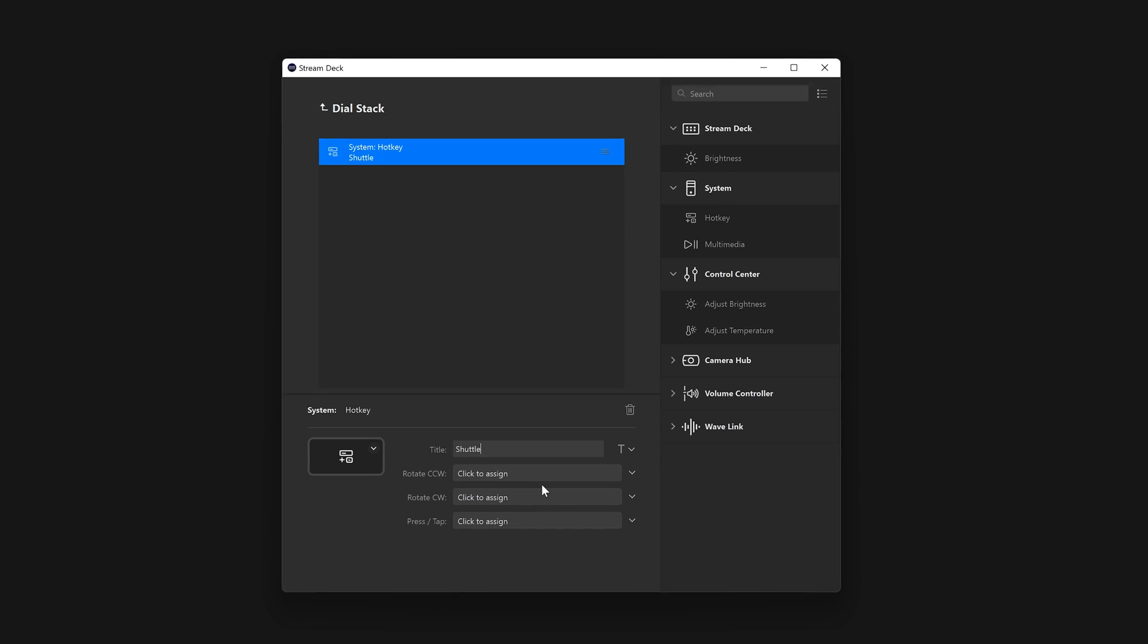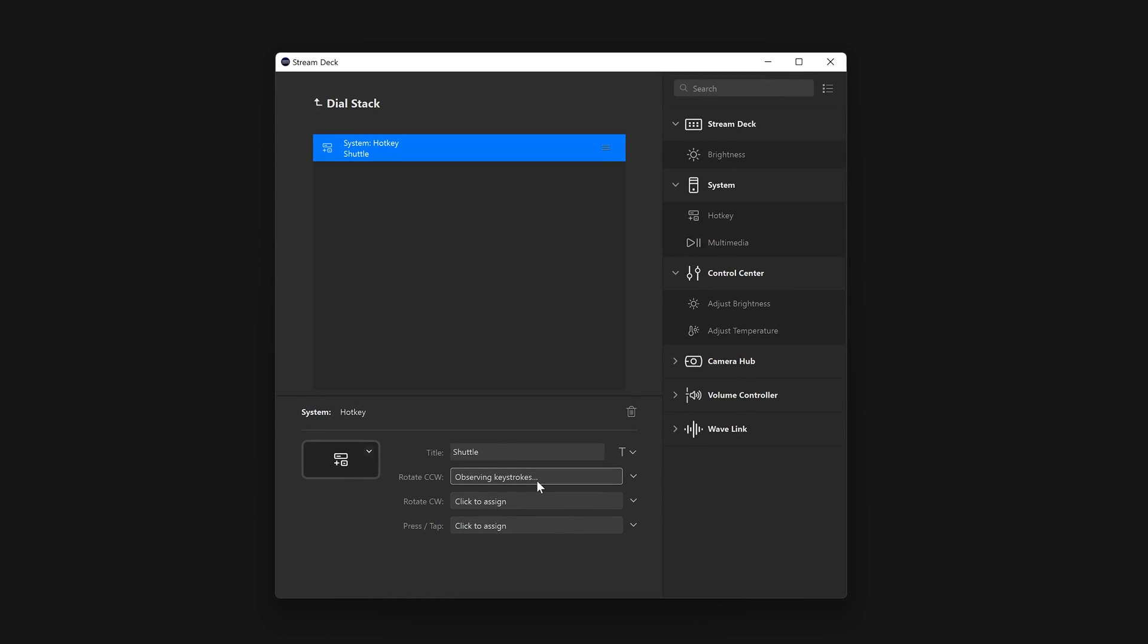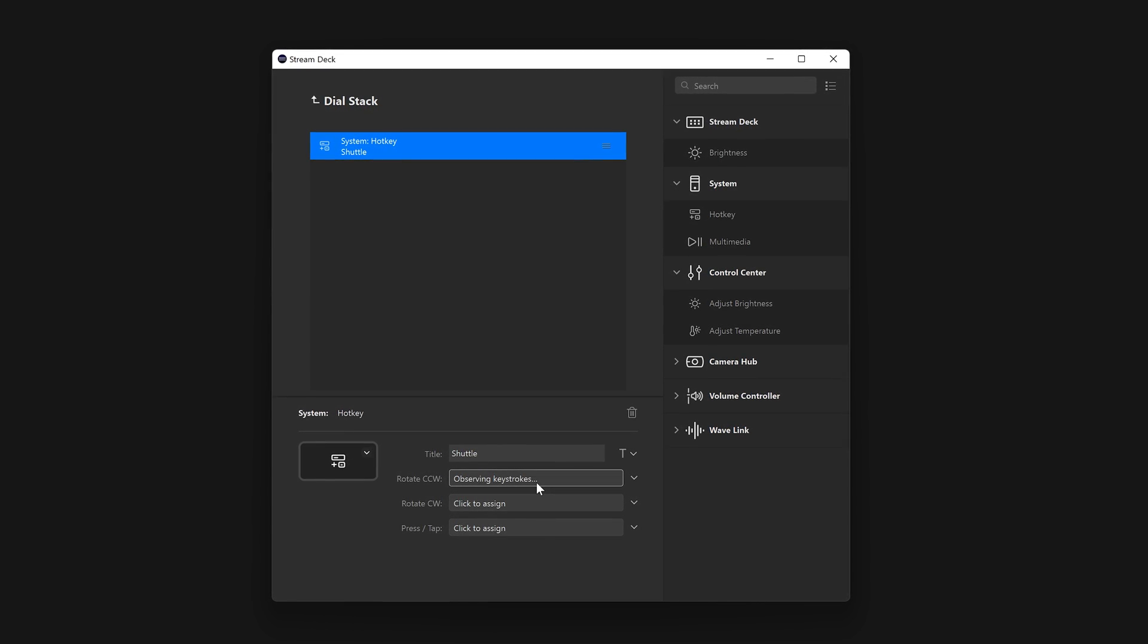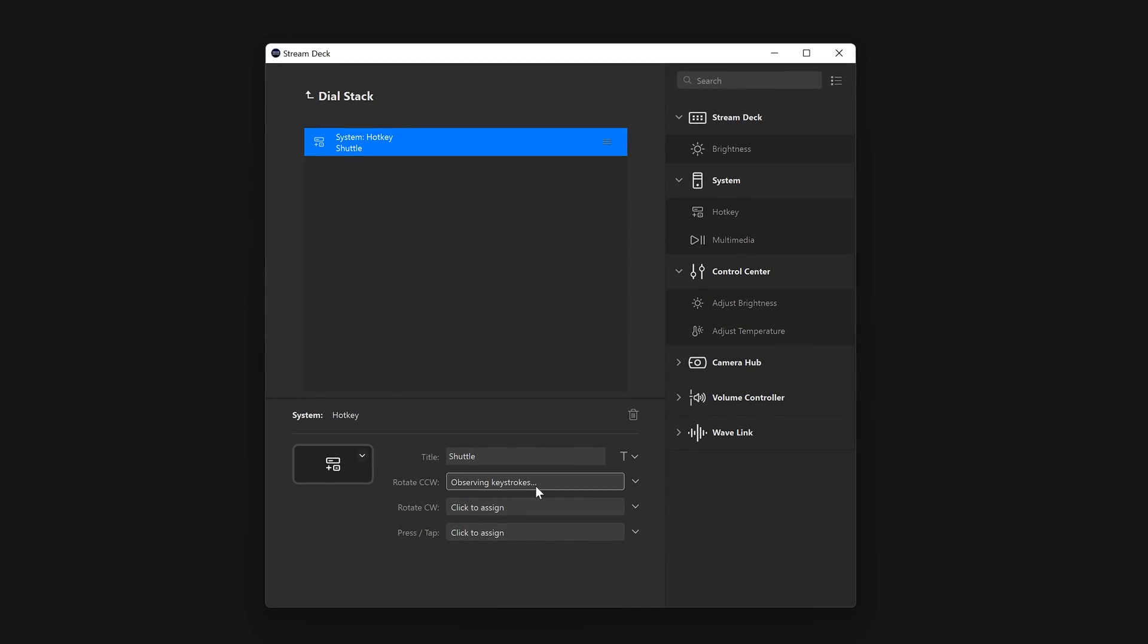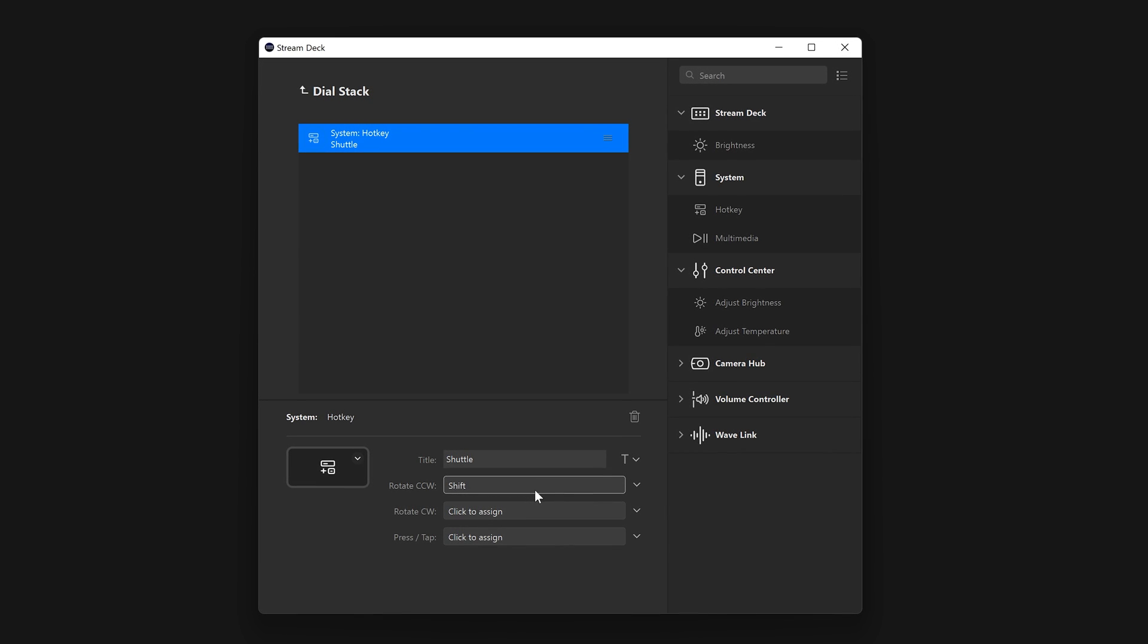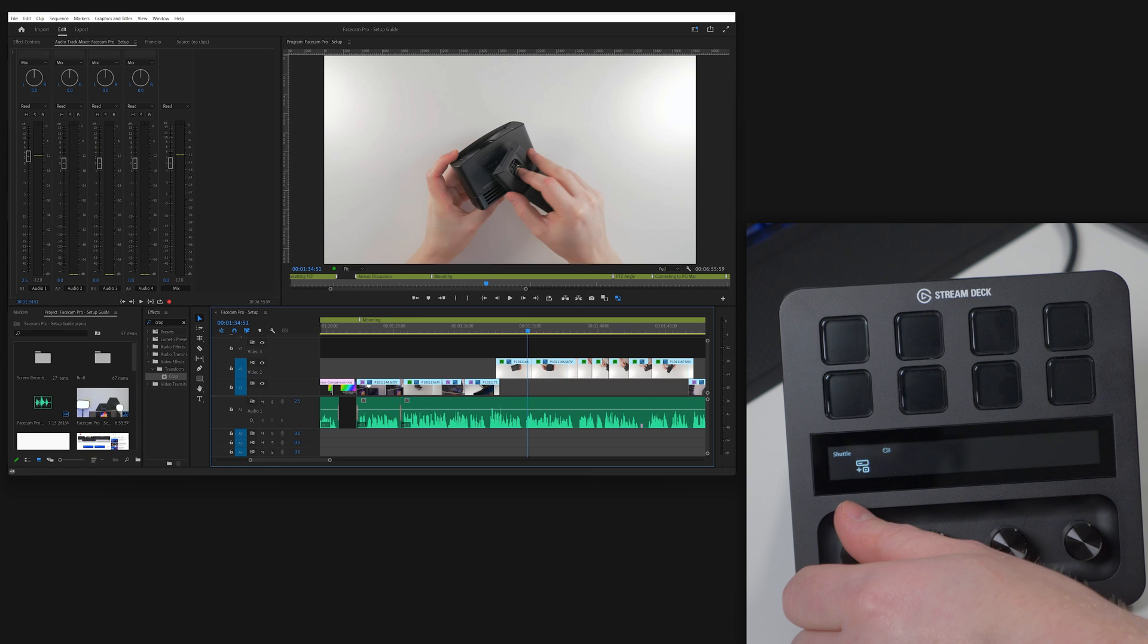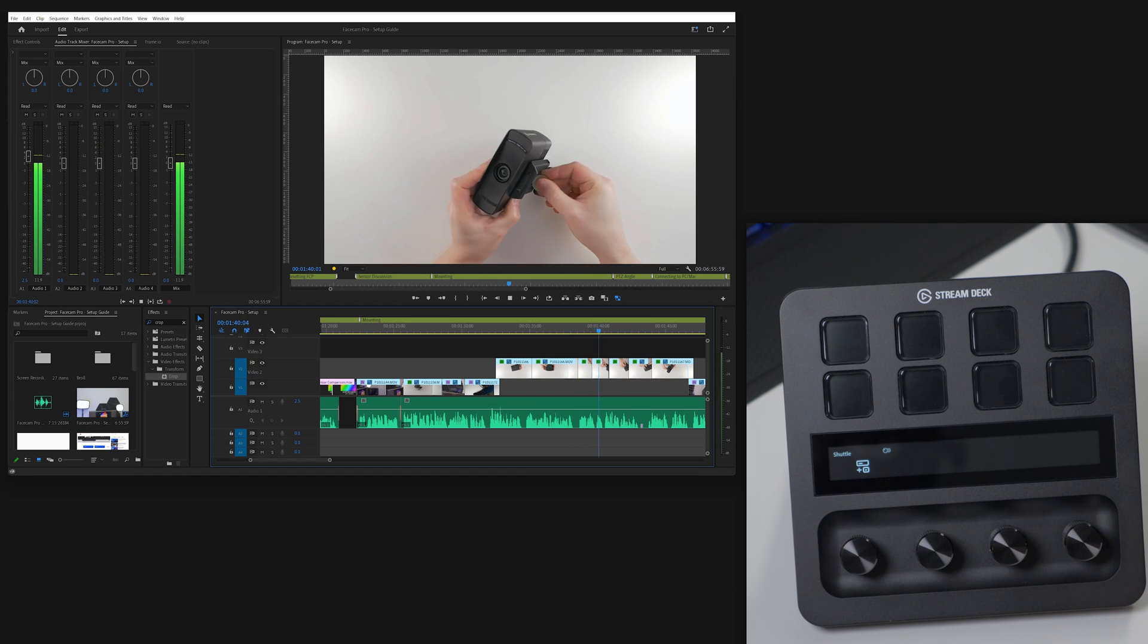In Premiere Pro, a dial stack for shuttling, scrubbing, and nudging clips around. First, hotkey for shuttling. Counterclockwise is set to Shift-J, and clockwise to Shift-L.